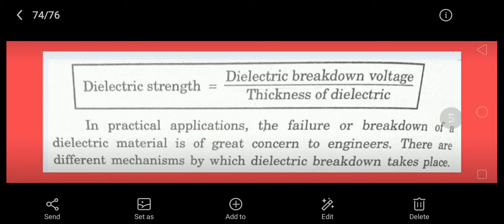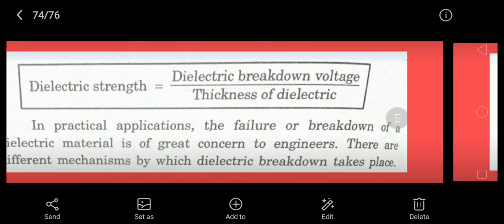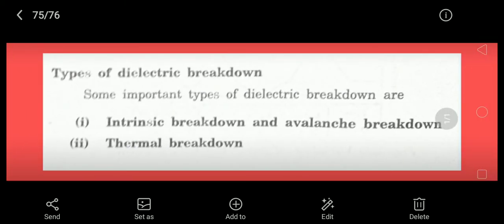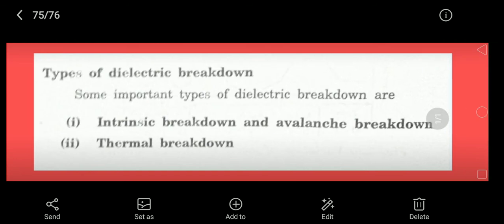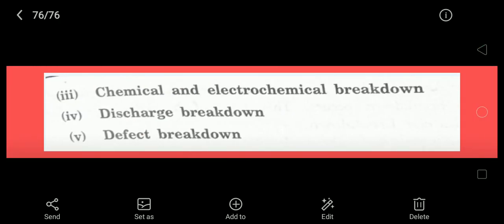There are different mechanisms by which breakdown occurs. The types of dielectric breakdowns are: first, intrinsic or avalanche breakdown; second, thermal breakdown; third, chemical and electrochemical breakdown; fourth, discharge breakdown; and fifth, defect breakdown. These concepts will now be explained in Tamil.